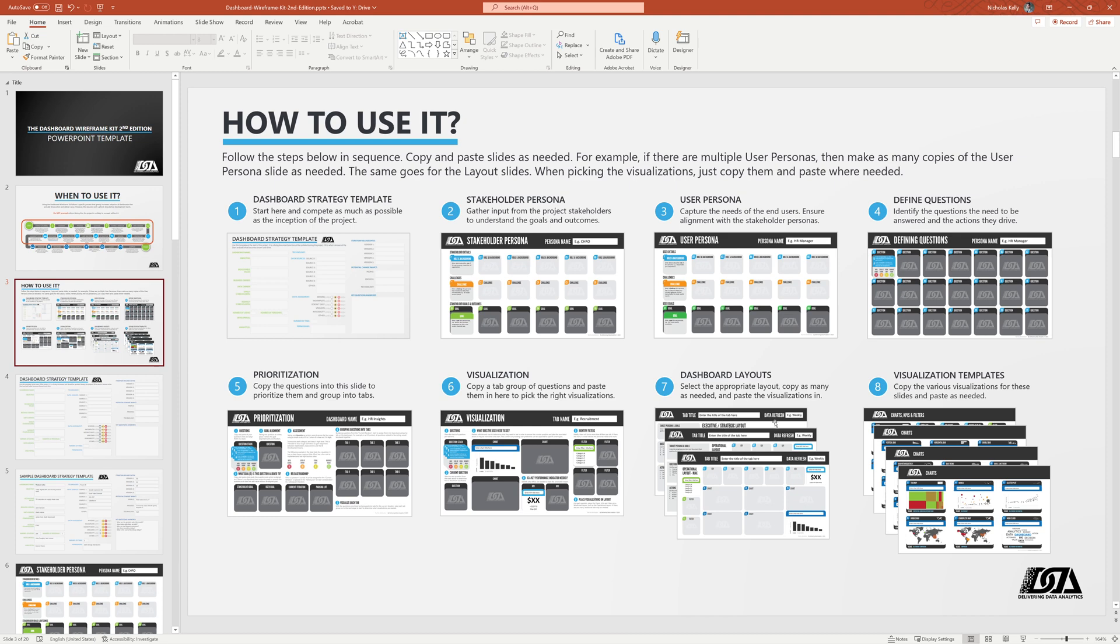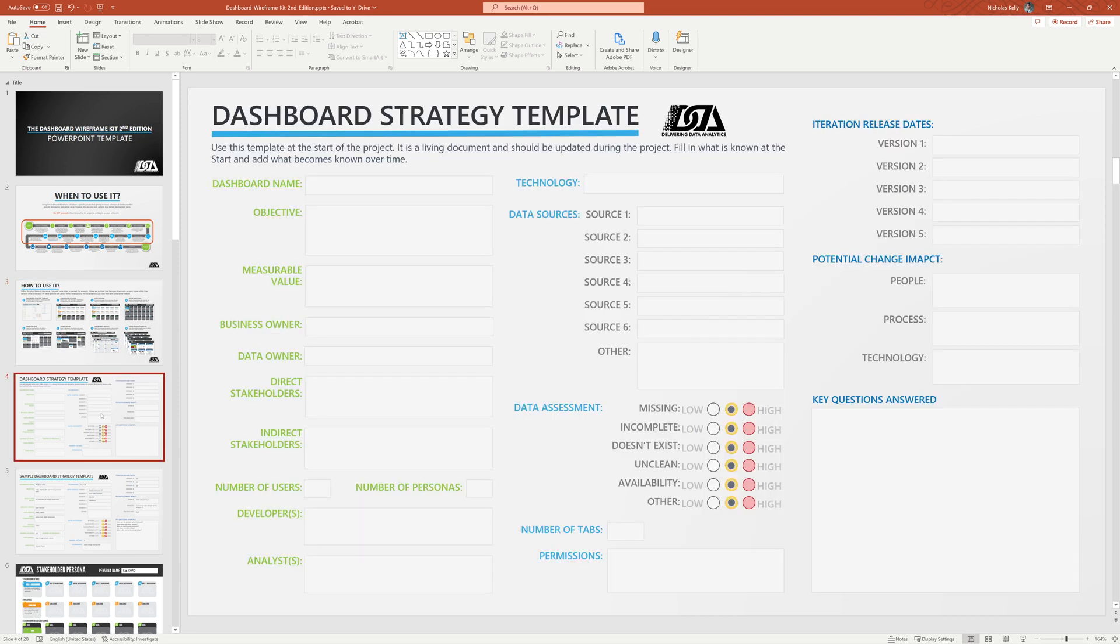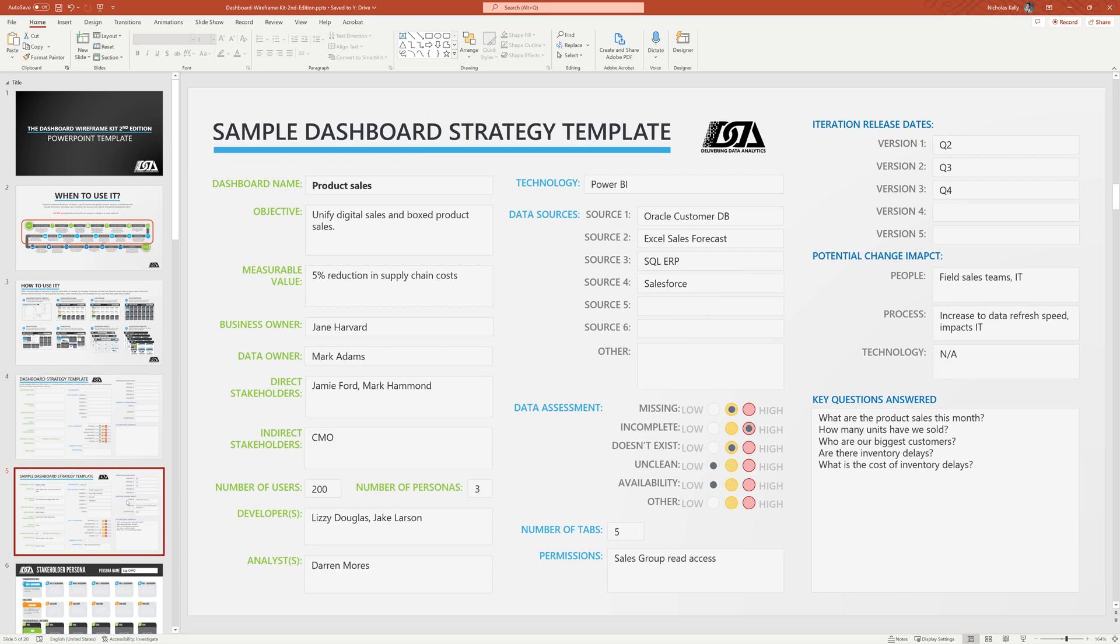So with that being said, let's just carry on onto the dashboard strategy template. So if this is confusing, you haven't used it before, there's an example slide here where you can go through the details. Just some high level cliff notes on this of some things to be aware of. Of course, we need a name. We need an objective for the dashboard. Why are we doing it? Why does it exist?